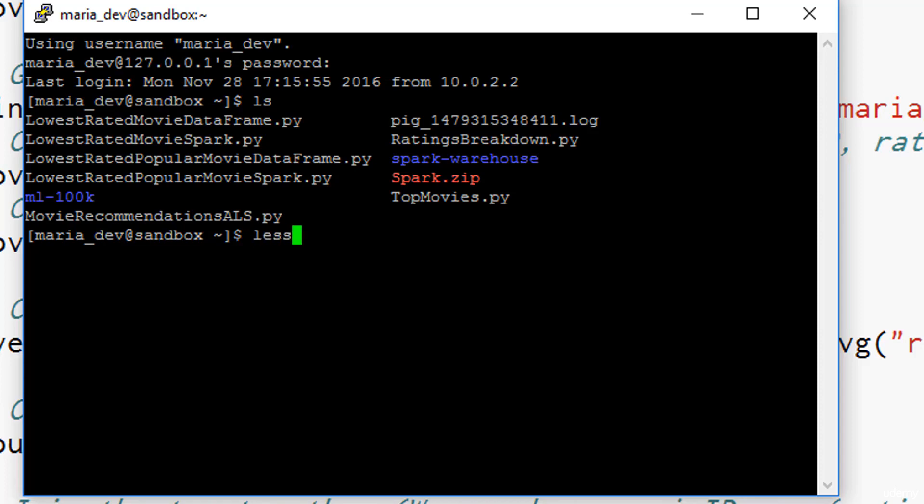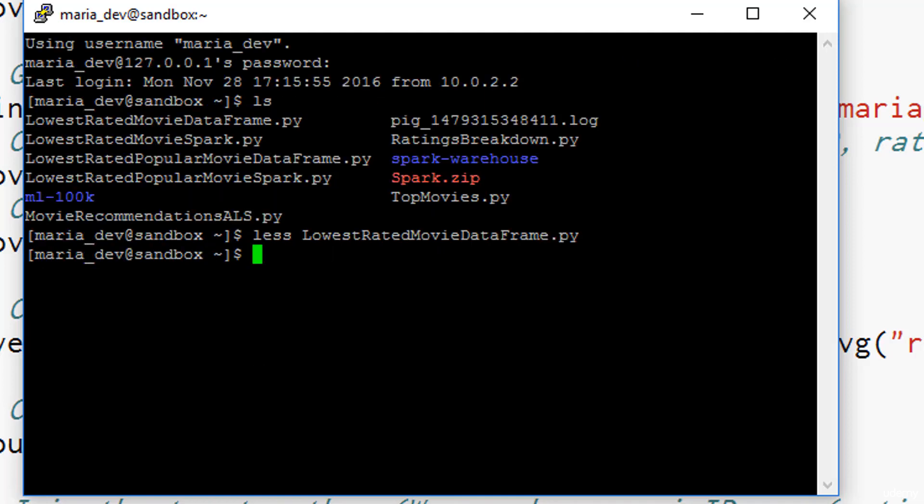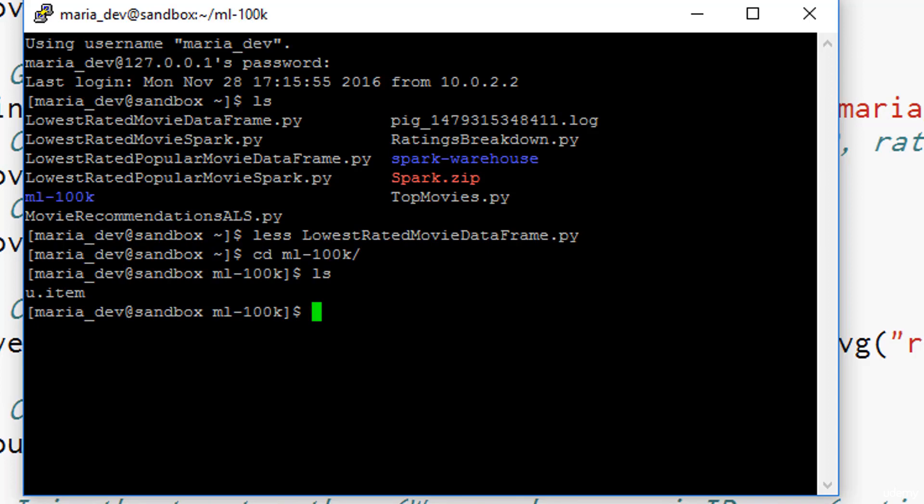It will depend on the ML-100K slash U dot item file to get that dictionary. That should be in there. We are also assuming that you already have the movie lens data set installed on HDFS on this pseudo cluster under user Maria_dev slash ML-100K. That's all the stuff the script expects. If you ran the previous activity successfully, that should already be in place.